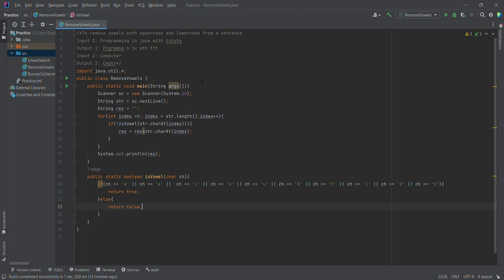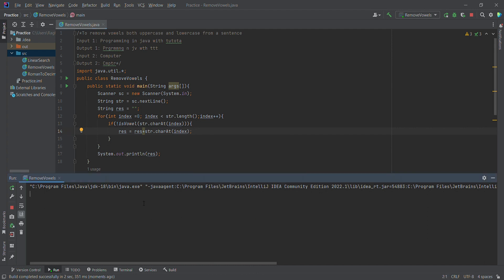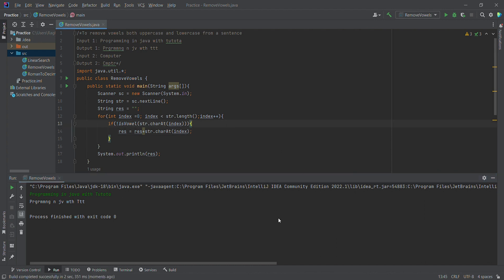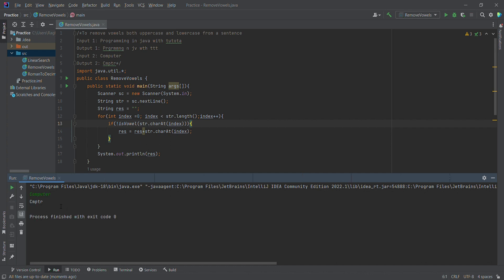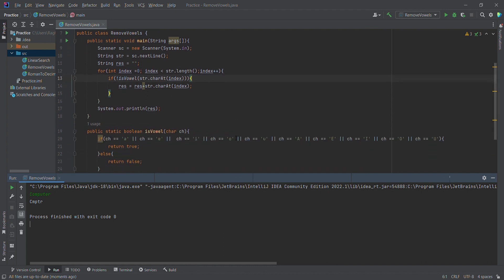Now we can run this. We enter the sentence. Let's enter both a sentence and a word. See, vowels O, A, I are removed. And once again, we can see a single word — 'Computer'. This is a simple, basic approach.